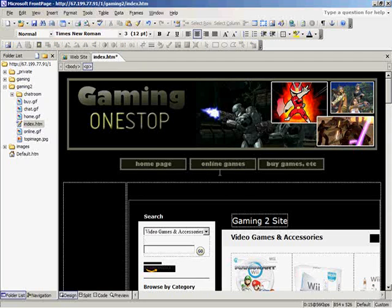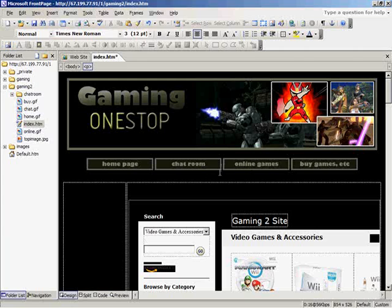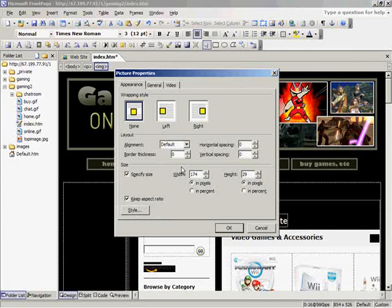So once I create the button, then I would just insert it into here, and then double click on it.